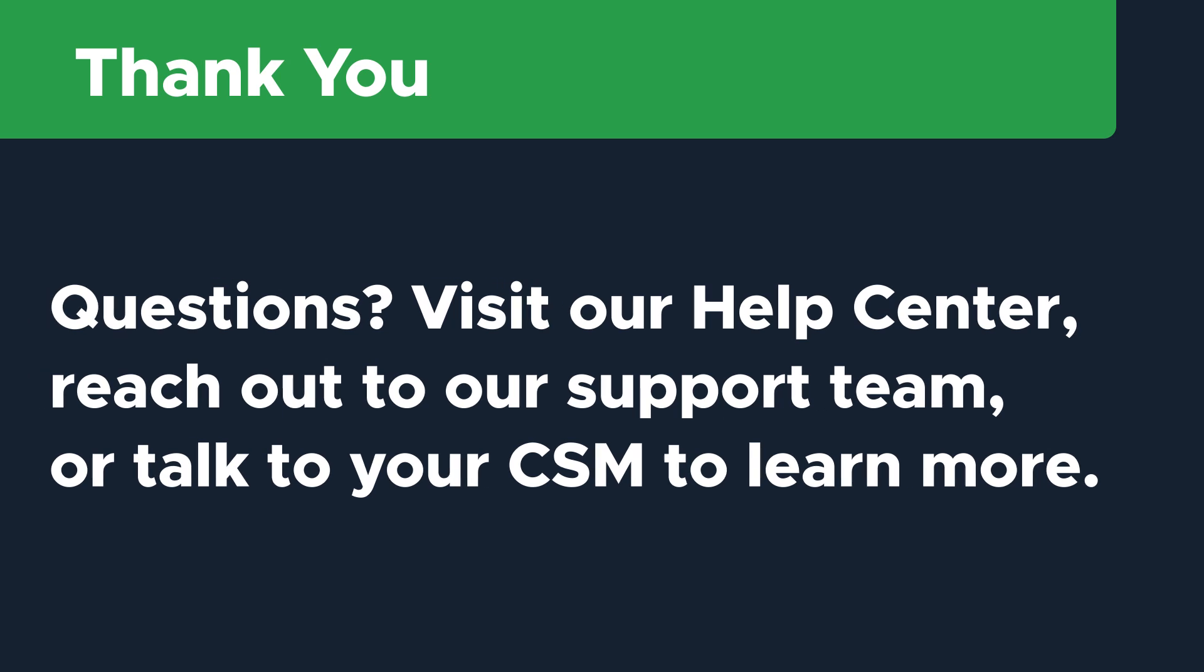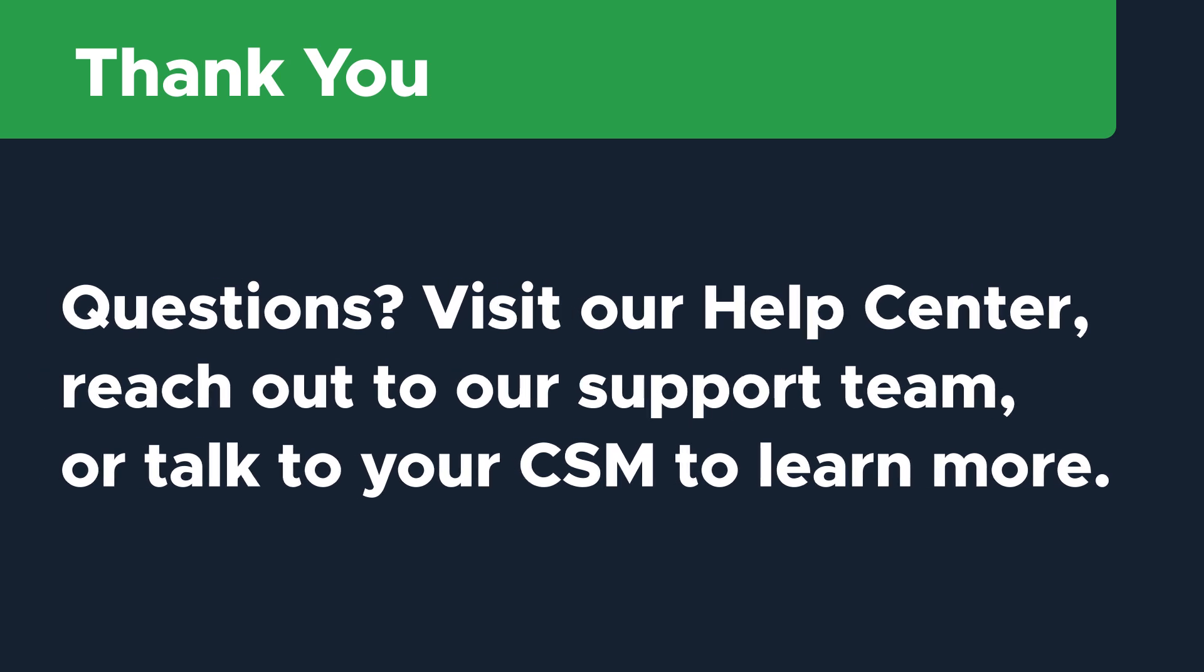Thanks so much for watching. If you have additional questions, visit our Help Center, reach out to our support team, or talk to your dedicated Limble CSM to learn more.